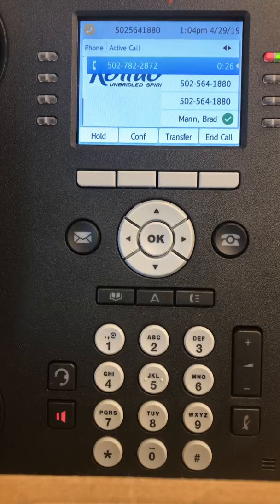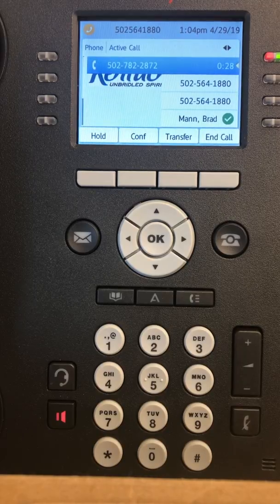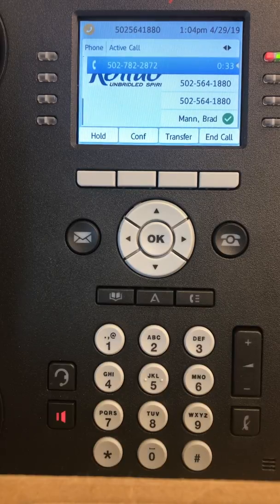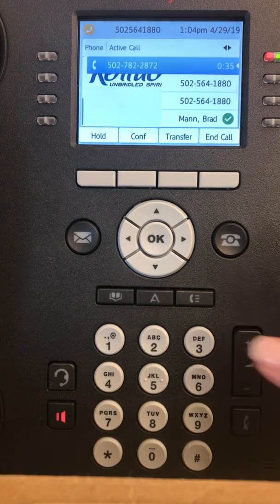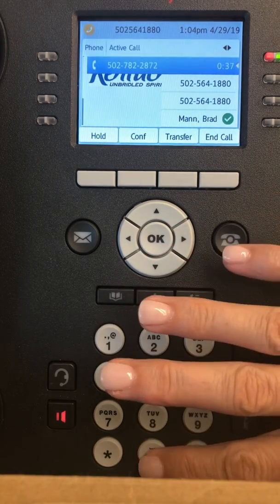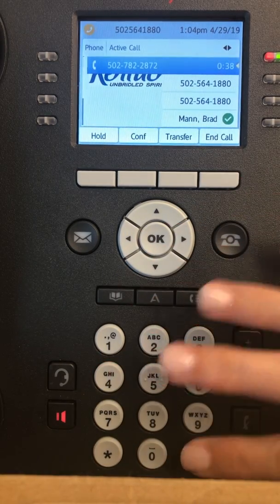To begin using your mailbox you'll need to take a few moments to set it up on the system. First, enter your temporary password then press pound. The temporary password is 2580 pound.